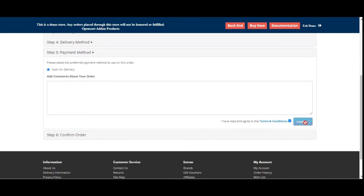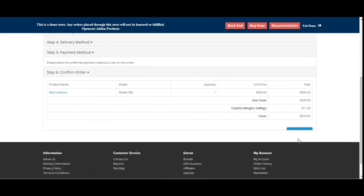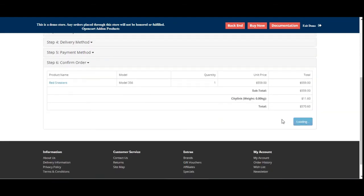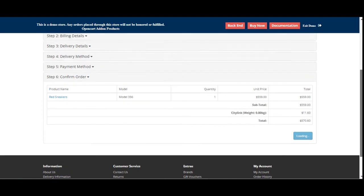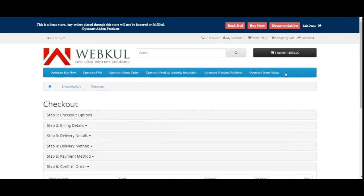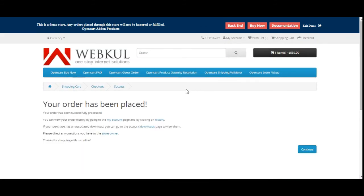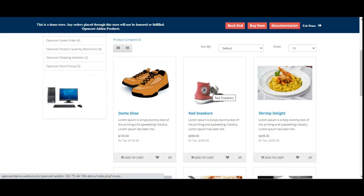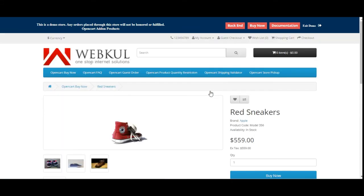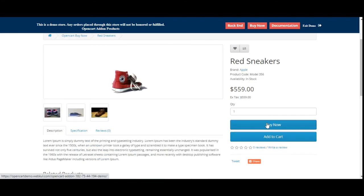So yes, that was much about the OpenCart Buy Now button and I hope that this video helped you out in understanding the workflow of the same.